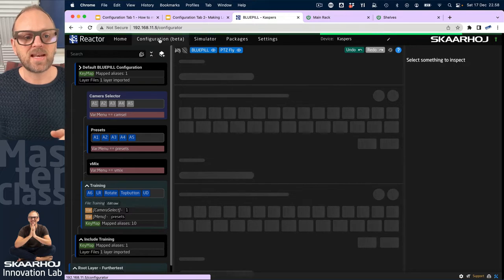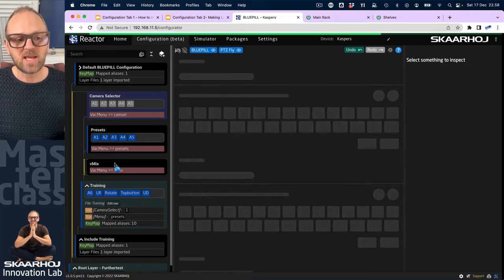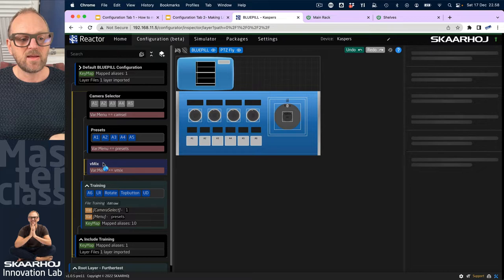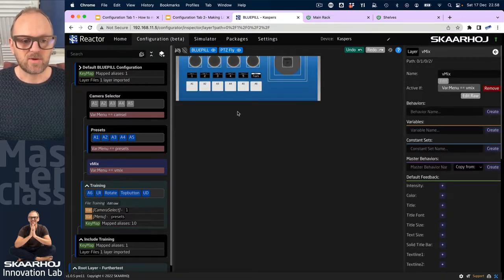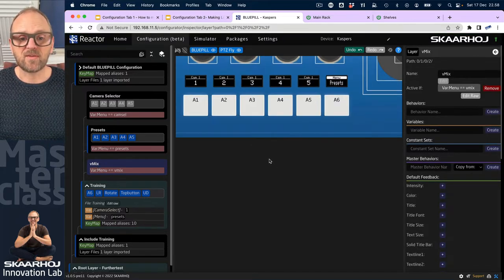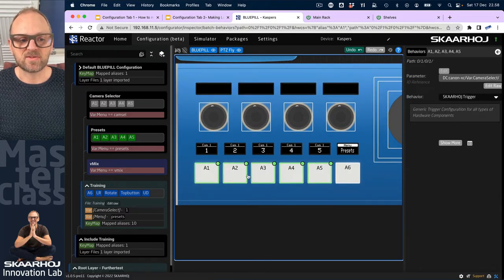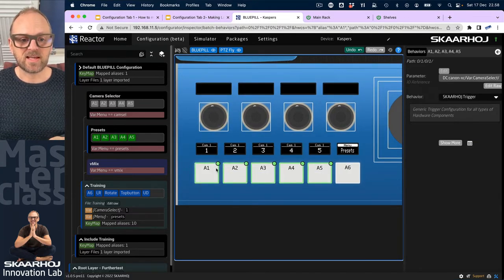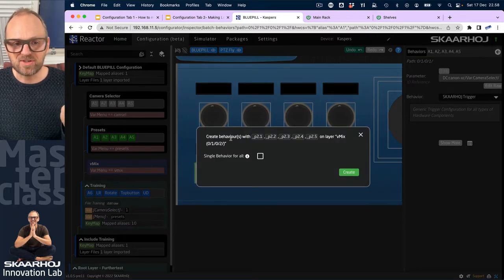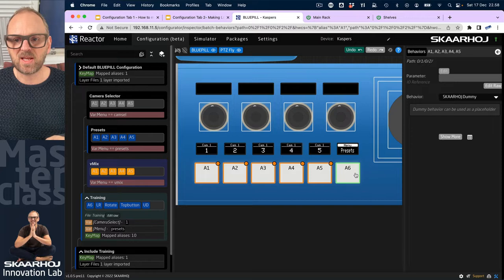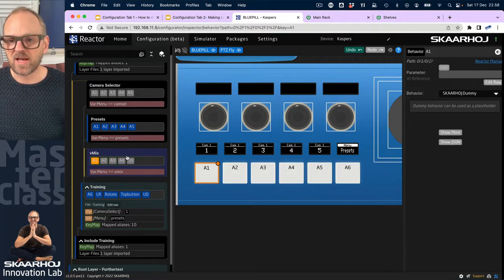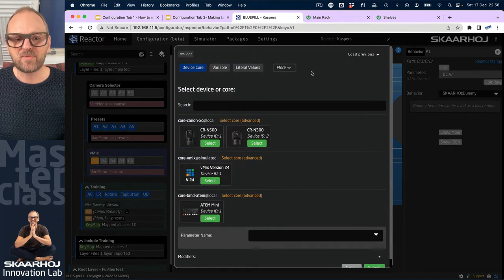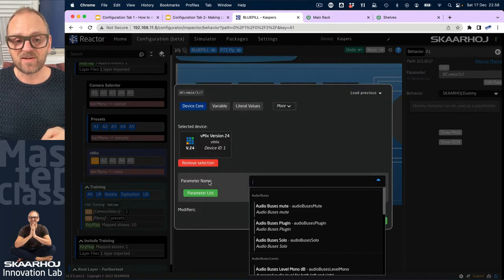We are now about to add those behaviors to this layer called vMix. What I want to do, what we have done in the other videos, is we have marked these buttons here and I'm now on this selected layer. So I right click, choose create behavior. I check what this one says - apparently I'm creating behaviors on this layer and I'm happy with that.